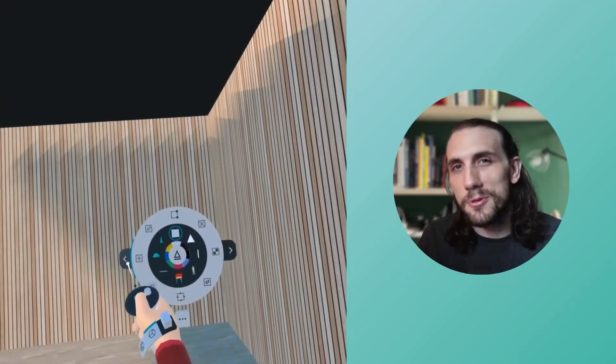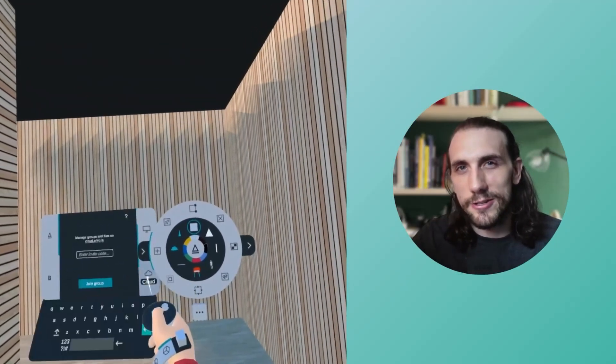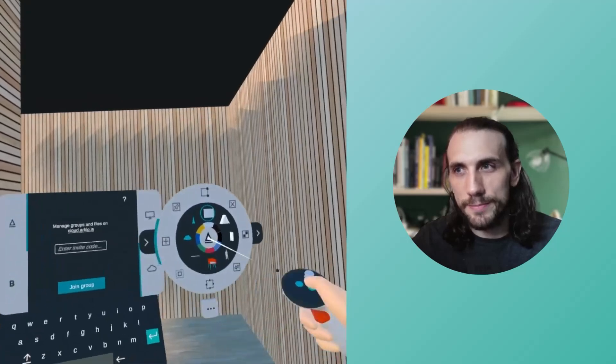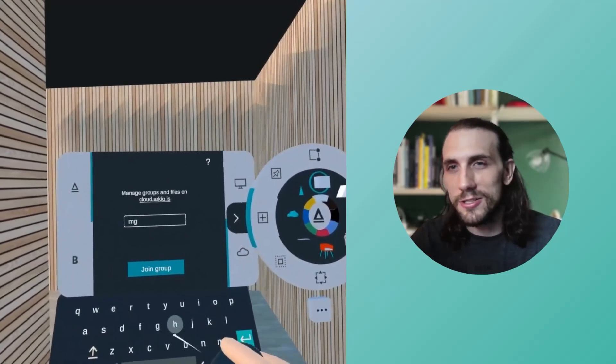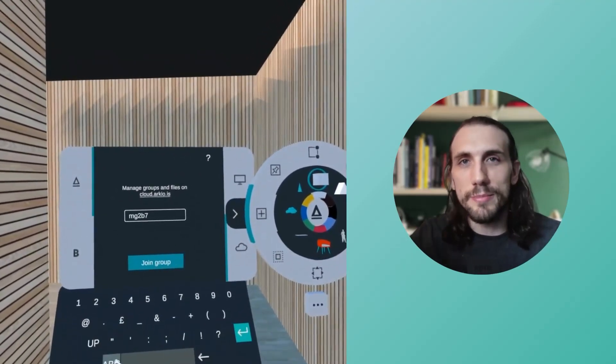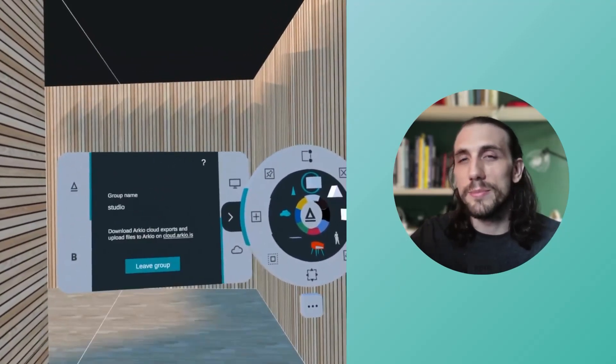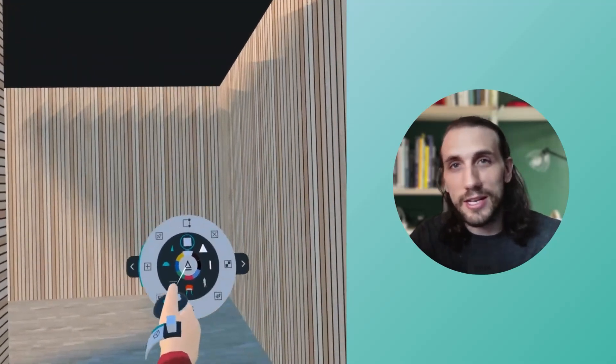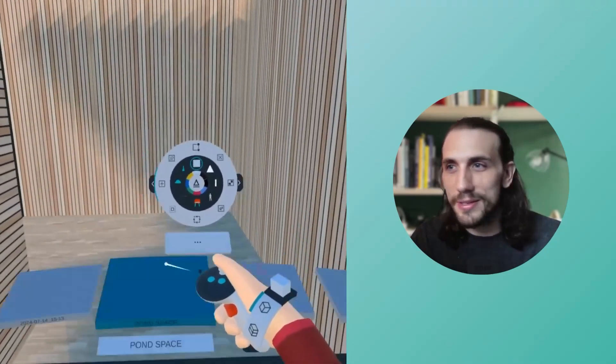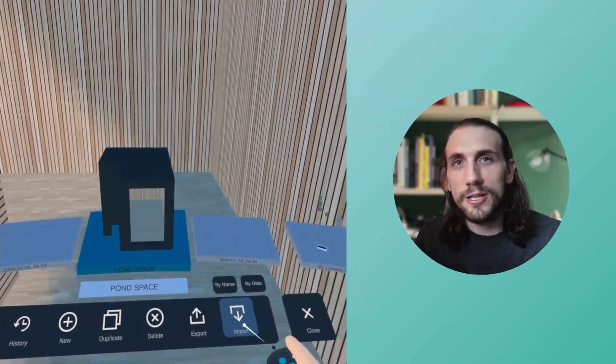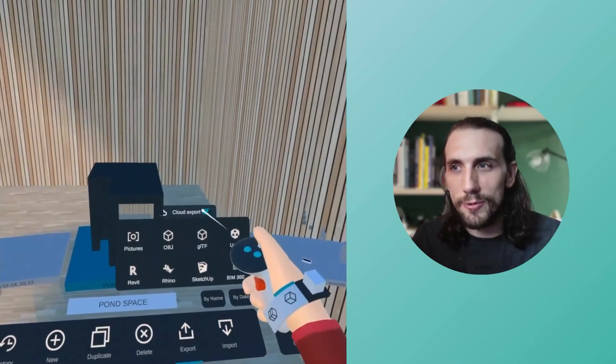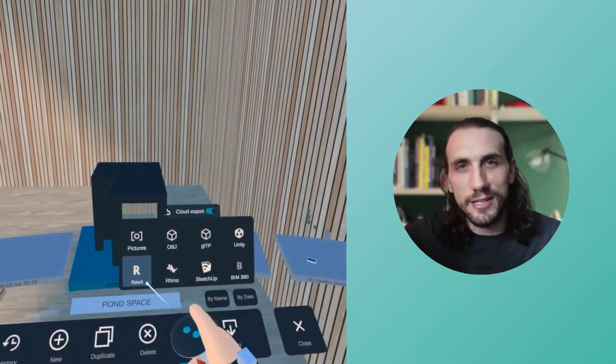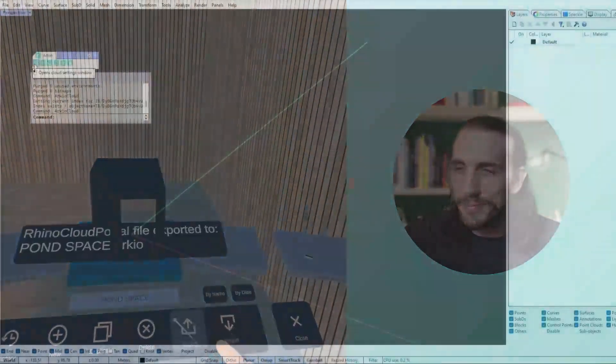The second thing we'll do is export the model from Arceo so we can access it on our desktop for later. I'll enter in a Cloud Group ID onto my device. This way I can share the model directly from the device over to the desktop without any cords or cables. When I go to Export from Arceo, I can select what type of file format I want to use, and I'll send it over to Rhino by hitting the Rhino button.